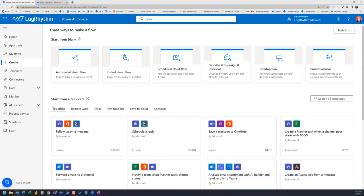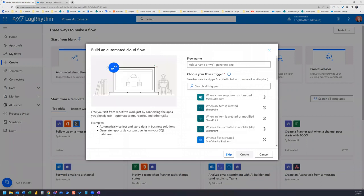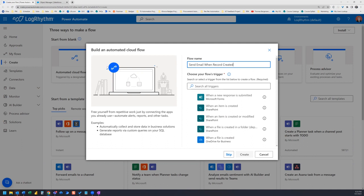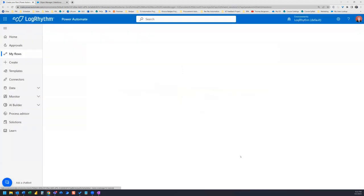We'll hop over to Power Automate and this will be an automated cloud flow. We'll name this flow send email when record created and this is a Salesforce trigger. So if we search for Salesforce when a record is created, go ahead and create.